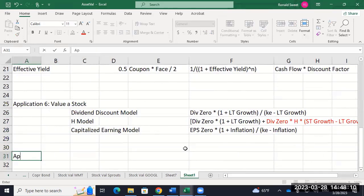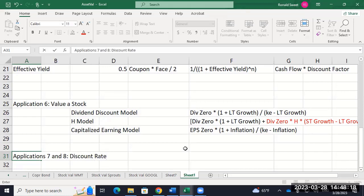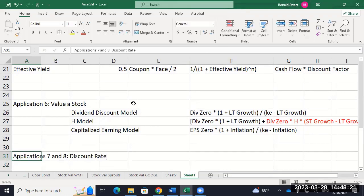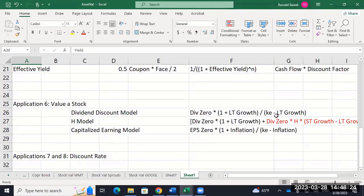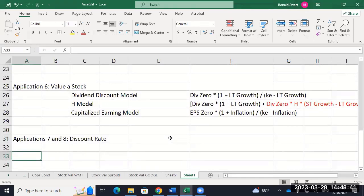Once we get to applications seven and eight, what we're looking for there is the actual discount rate. Up to this point, the discount rates — for bonds I'm giving you the yield, for the stock models I'm giving you the KE — I'm just giving those numbers. Applications seven and eight is where you have to figure out where those numbers come from. Application nine is an application of the discount rate — economic value added — and number ten is a risk management problem on value at risk. The last two, nine and ten, are the easiest of all the applications.